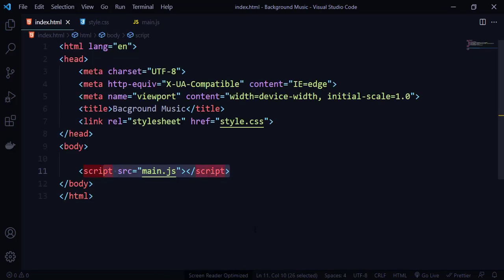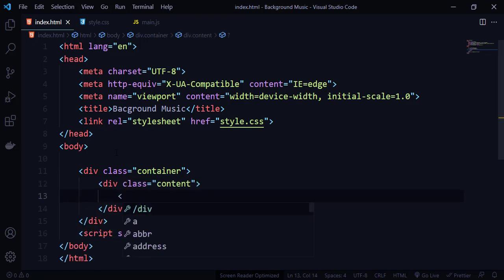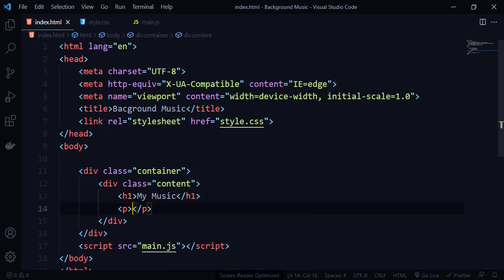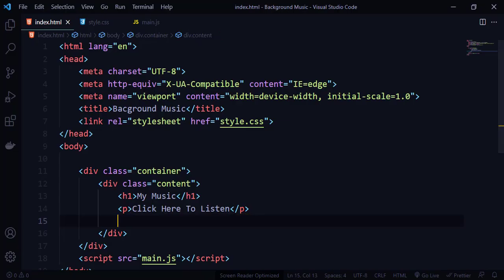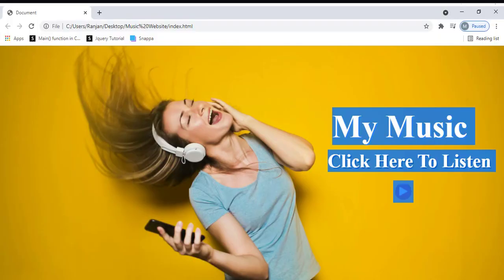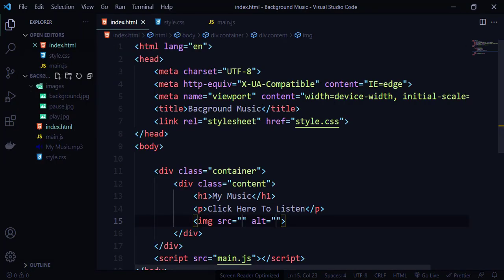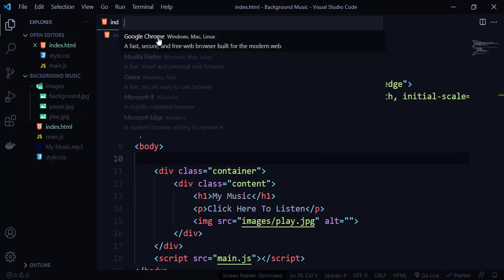Now let's start work on the design part. I'm going to create a div with a class name called container. Within this container class, I'm going to create another div called content. Inside, I'm going to create an h1 tag and name it 'My Music', followed by a paragraph tag. I also need an image, so I'm going to use an image tag with the source set to images/play.jpg. Let me save and open it in my browser to see how it looks.